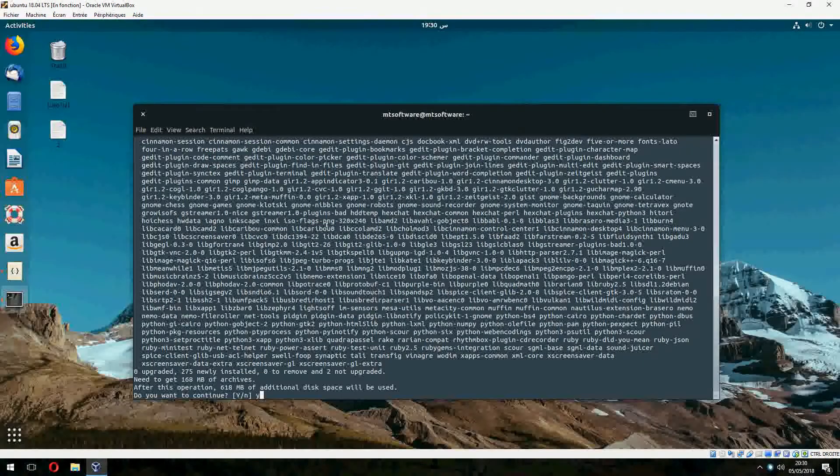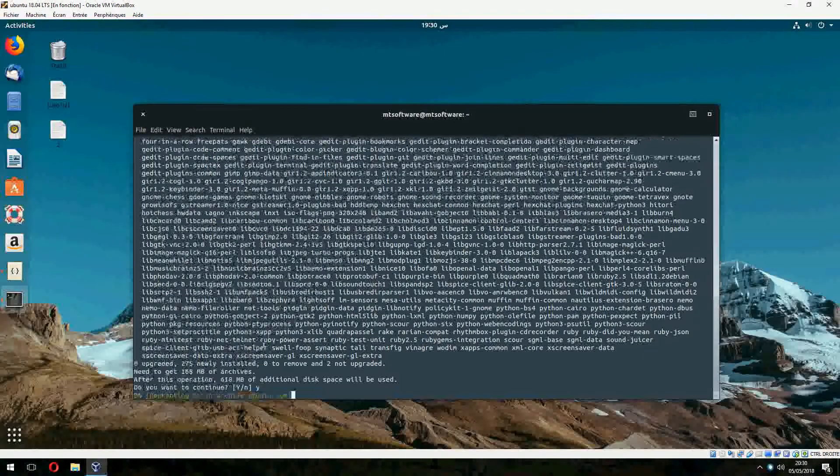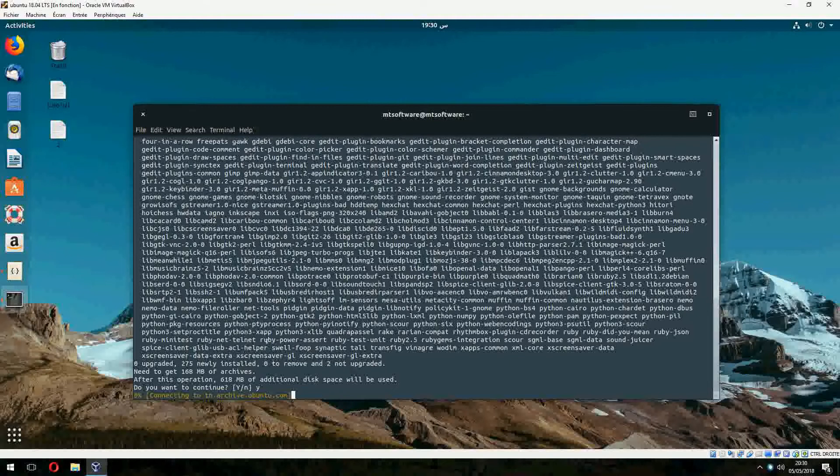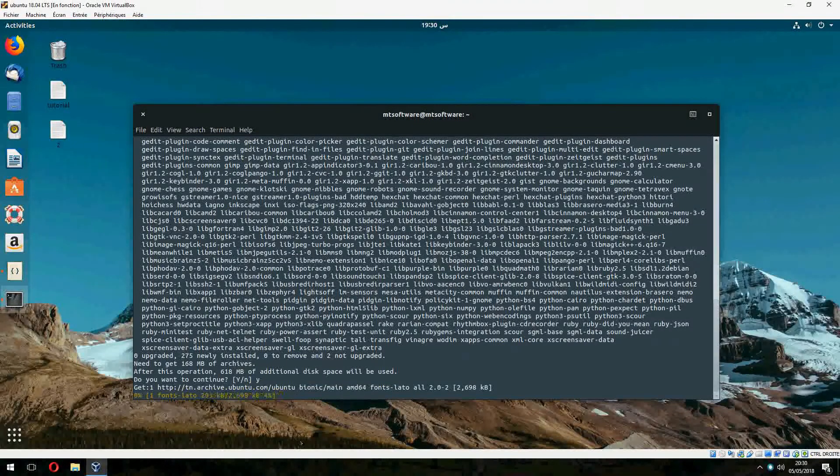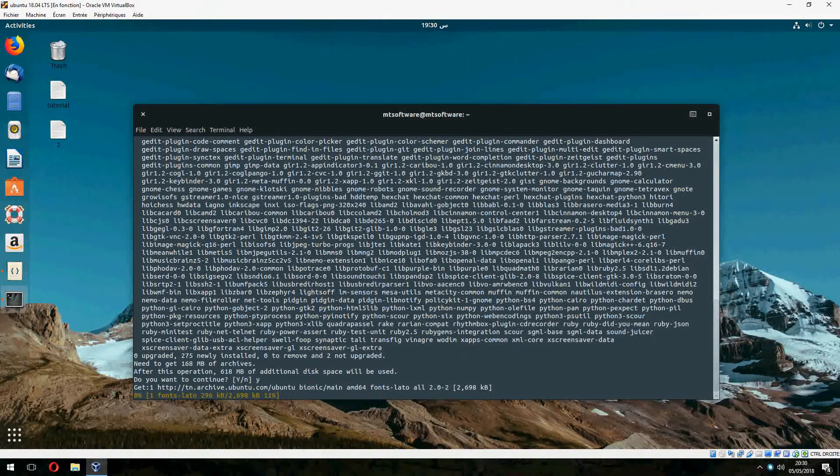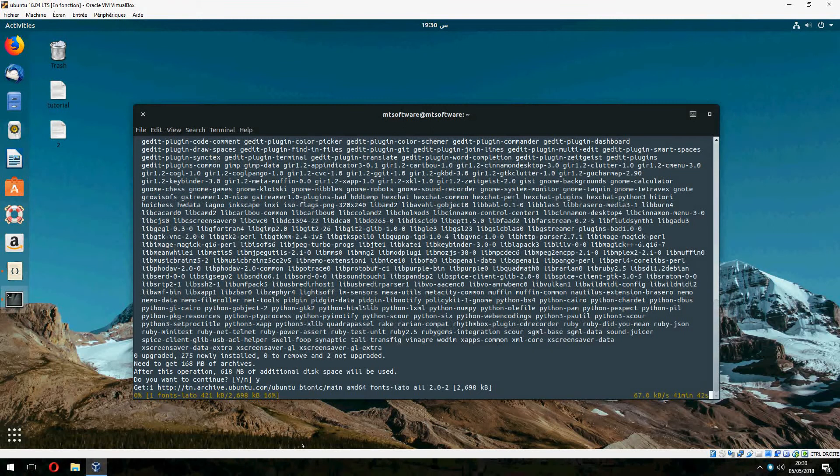And yes to continue. So waiting for the installation of cinnamon desktop.